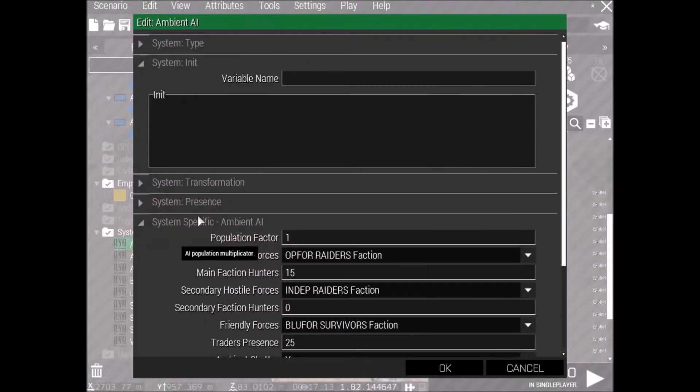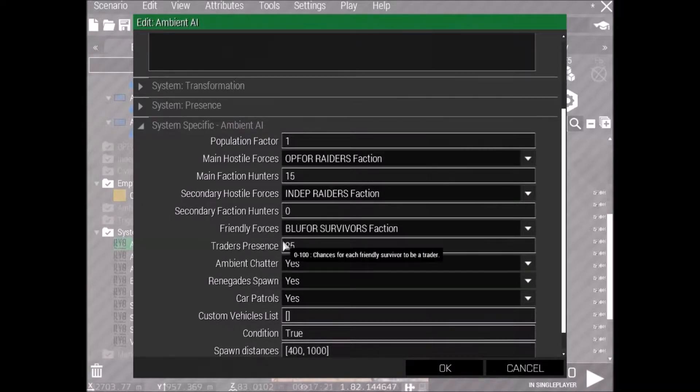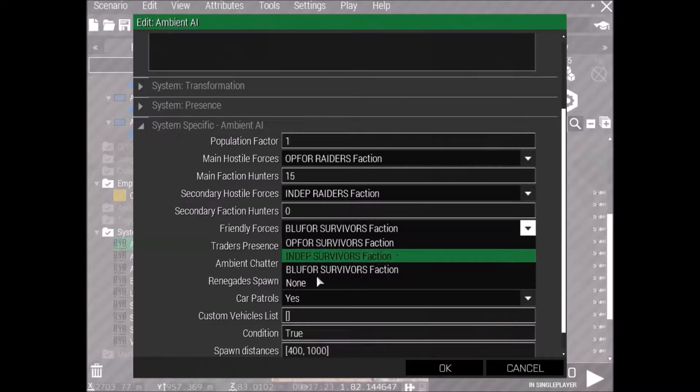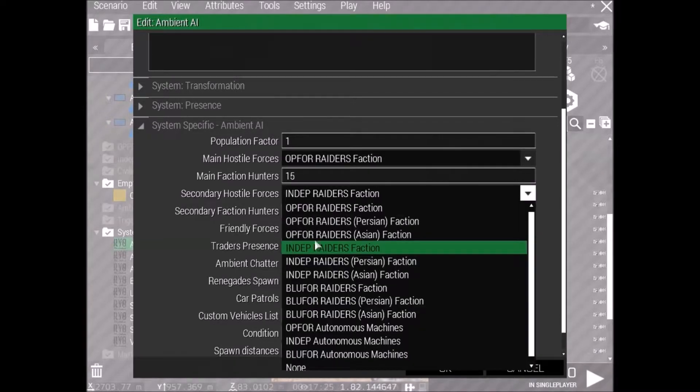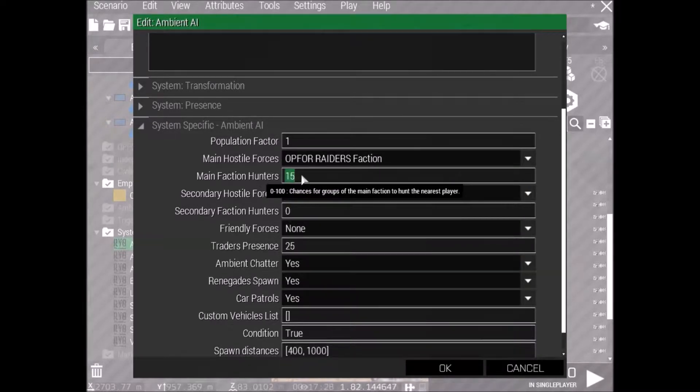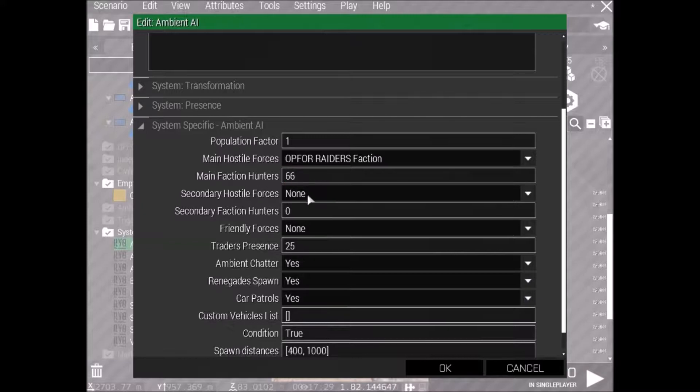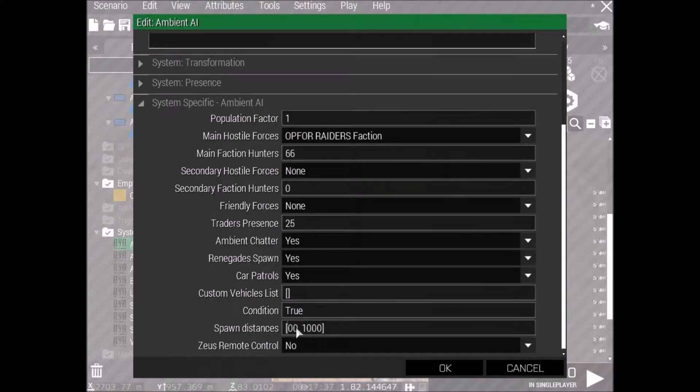Okay, so straight up, make sure you've got every single module that I've got there on your left. Alright, and now let's double-click the Ambient AI. Alright, now keep the population factor at 1, because for frame rate's sake, and for this mission's tutorial's sake, we just want a couple of AI around us. So I'm just going to get rid of the secondary hostile forces and the friendly forces. For again, frame rate's sake. And plus, we don't need the friendly forces because I've got traders.